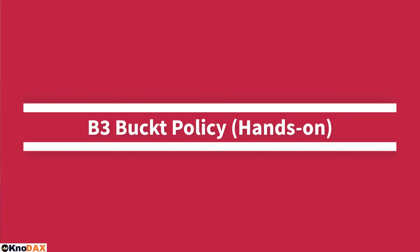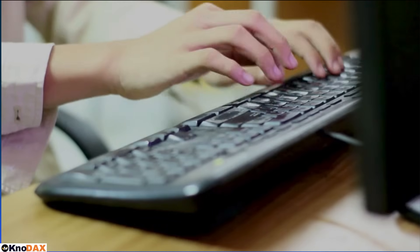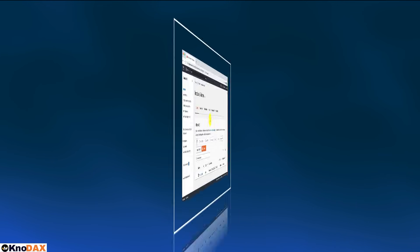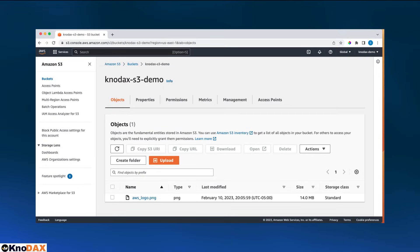Welcome back friends! In this video, we will understand S3 bucket policy using hands-on. That being said, let's go ahead and create a bucket policy so that we can access this logo.png object.